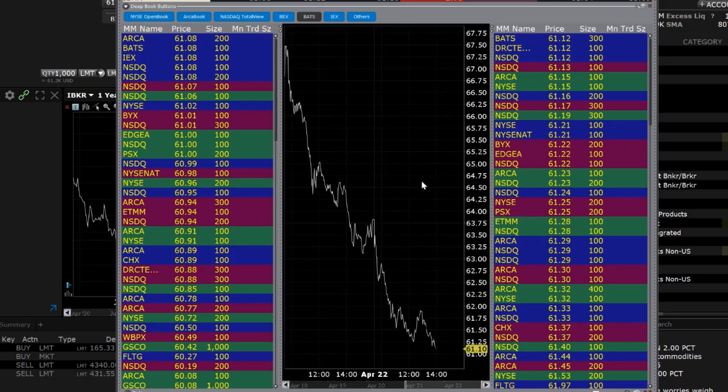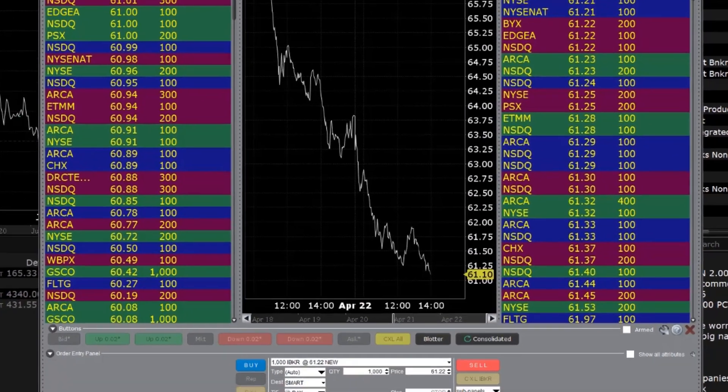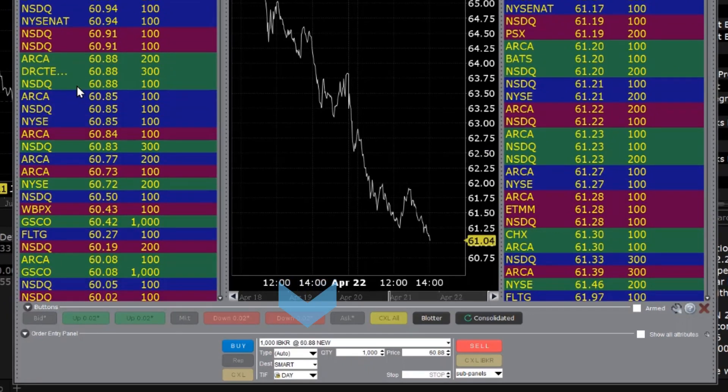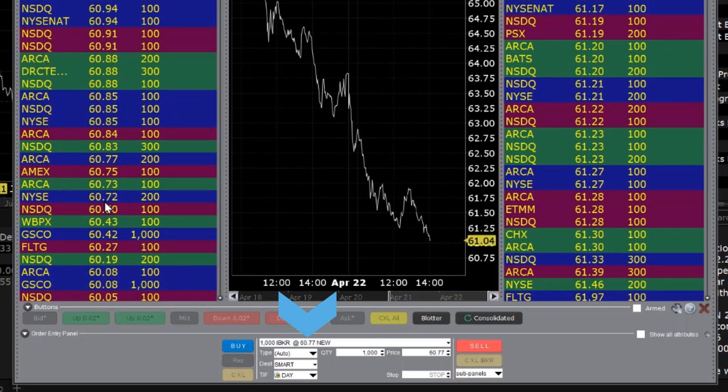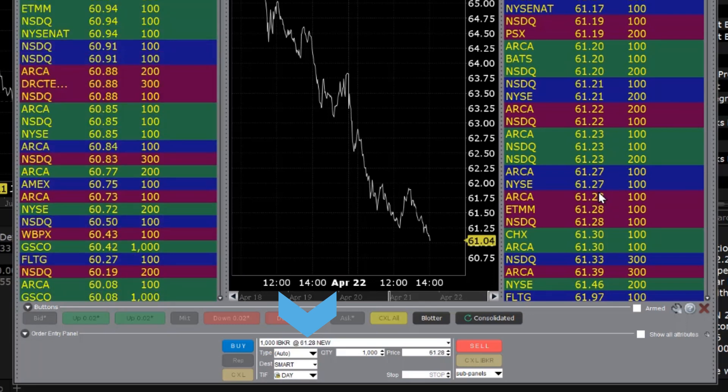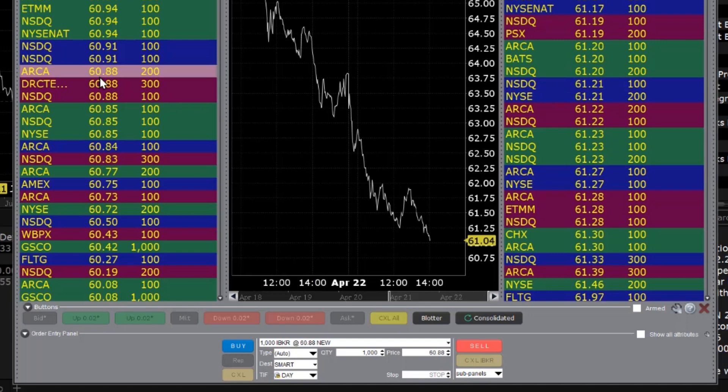When you click on a bid or Ask price from the Book data panels, that price is reflected in the order line in the Order Entry panel towards the bottom of the window. From the Order Entry panel, you can submit new orders or modify existing orders.